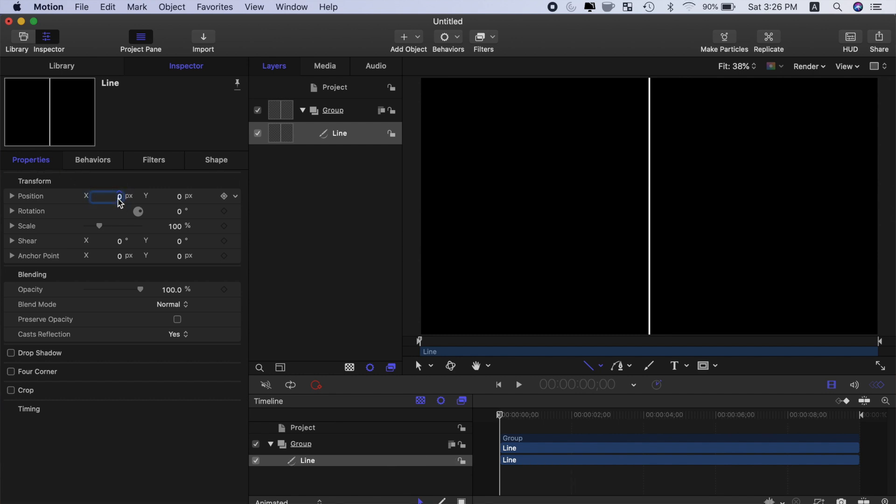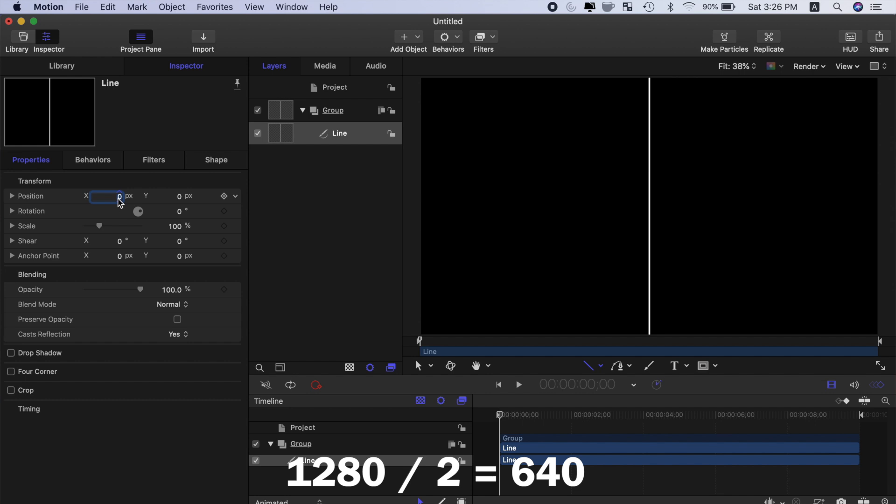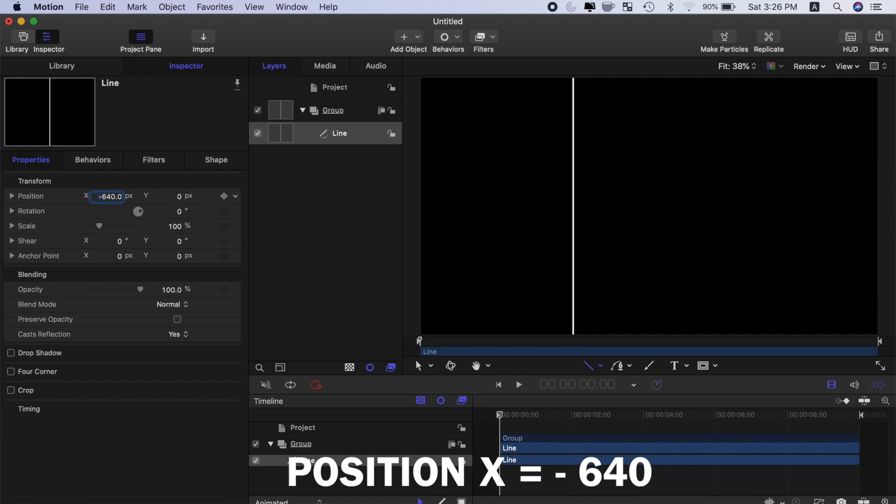So to divide the screen into 3 equal parts, we need to split that number in half, which gives us 640. Change the X position value to negative 640 to move this line to the left third of the frame.